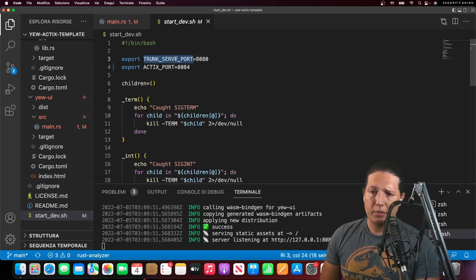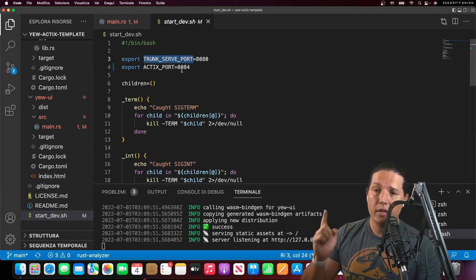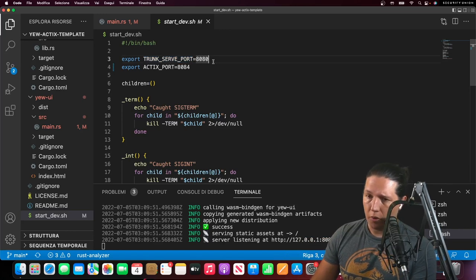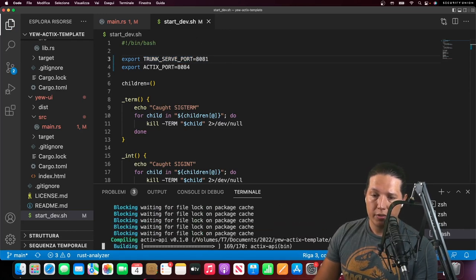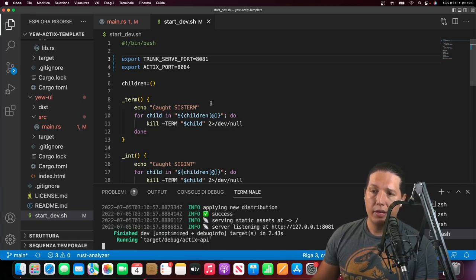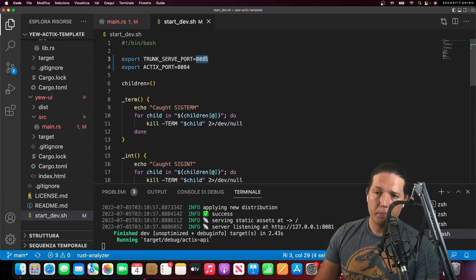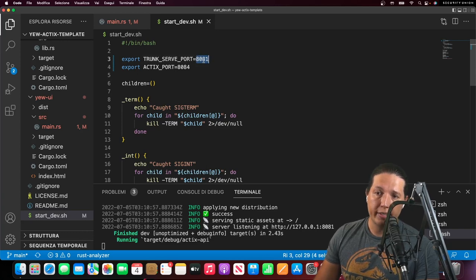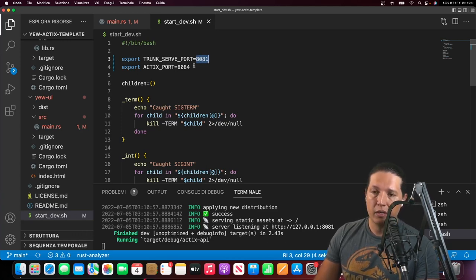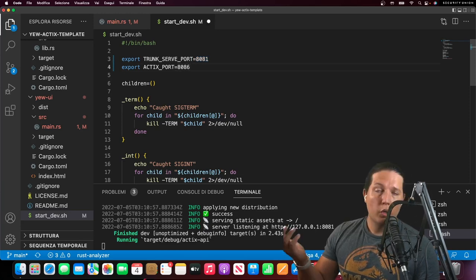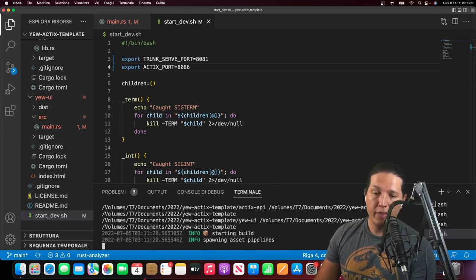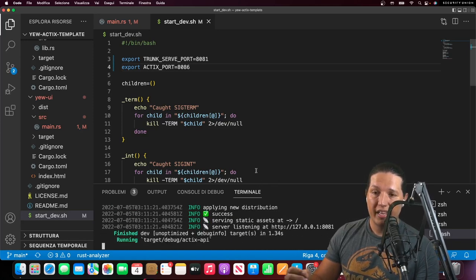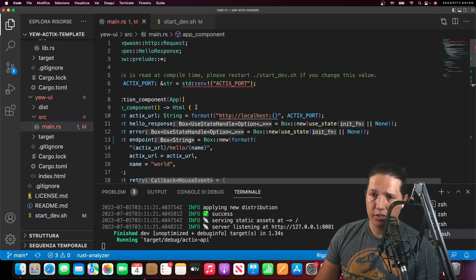Also, these variables are passed dynamically to the processes, which means you can change the port, then just save and restart the server. In this case, trunk will dynamically pick up port 8081 as opposed to 8080. You can also change the server port, and if you do that, the UI will call the server using the new port.